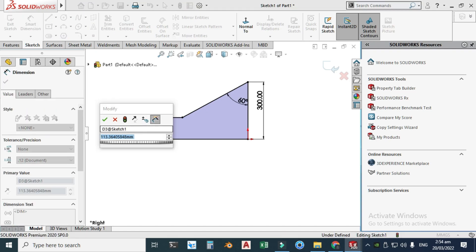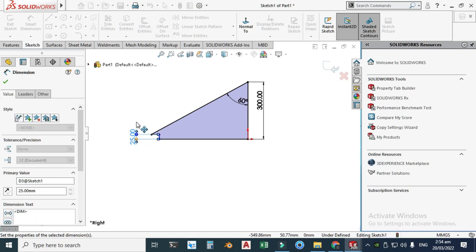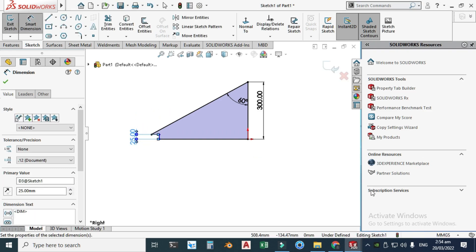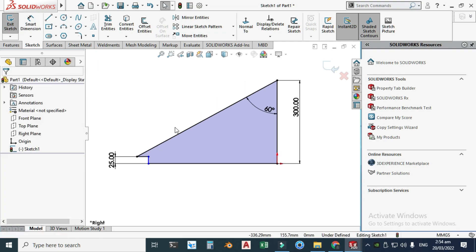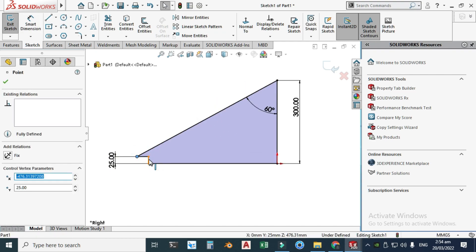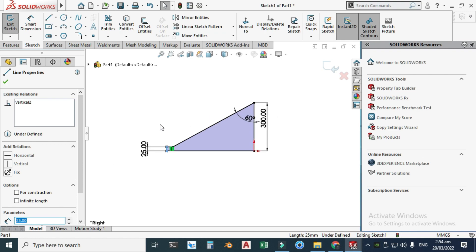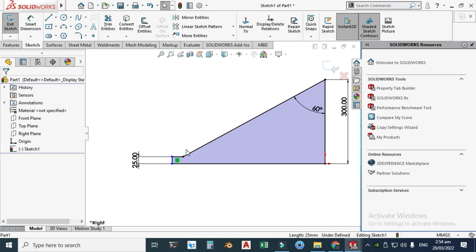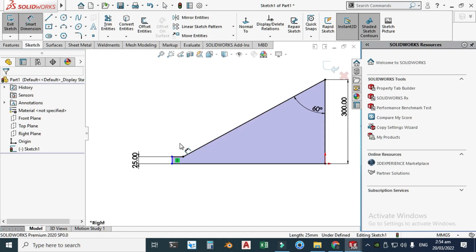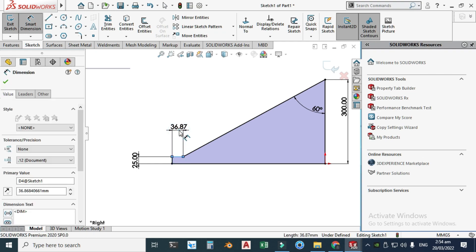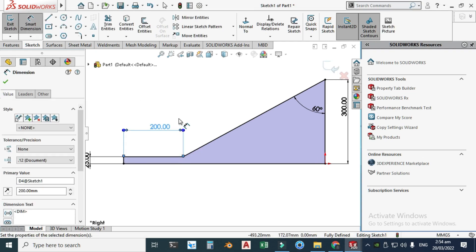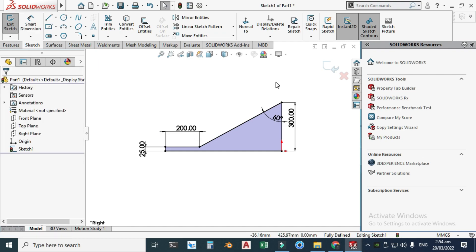The height is 25 millimeters and my units are MMGS — millimeters. The sketch is still under-defined, so I need to constrain one more dimension. Go to Smart Dimension again and set it to 200. Now the sketch color is black and it's fully defined.